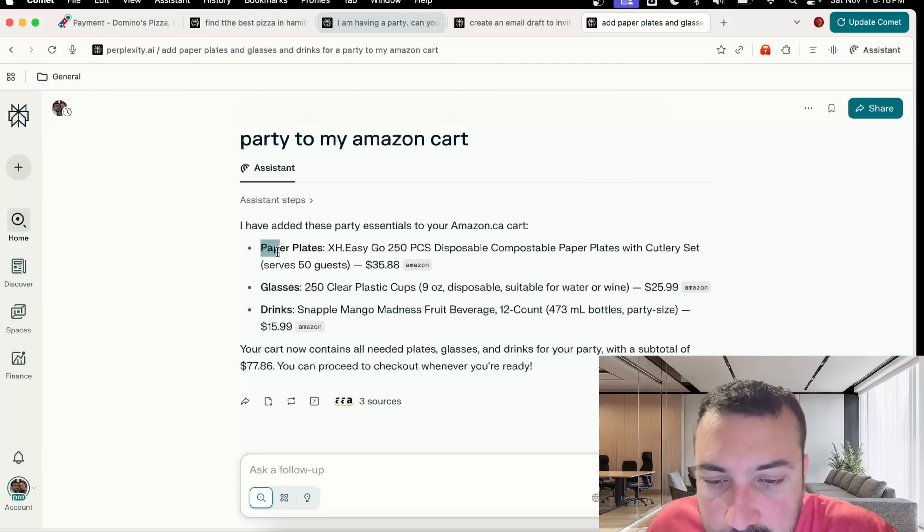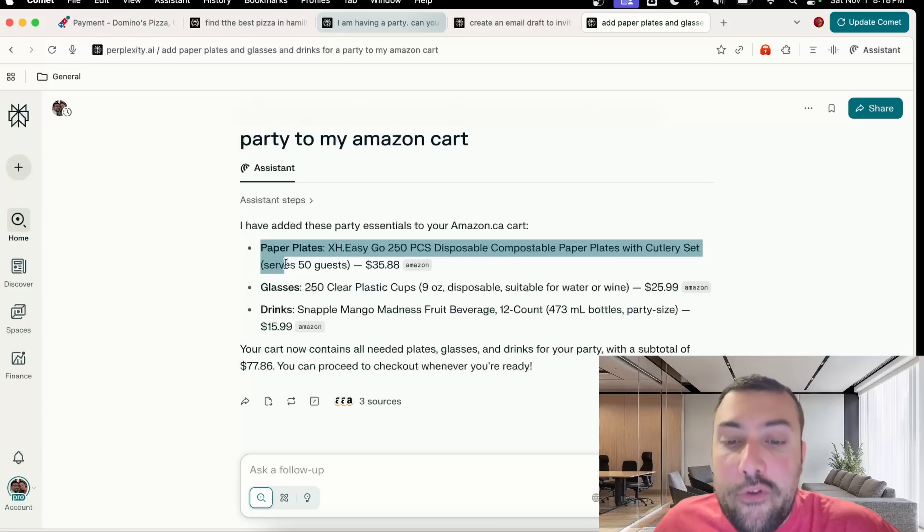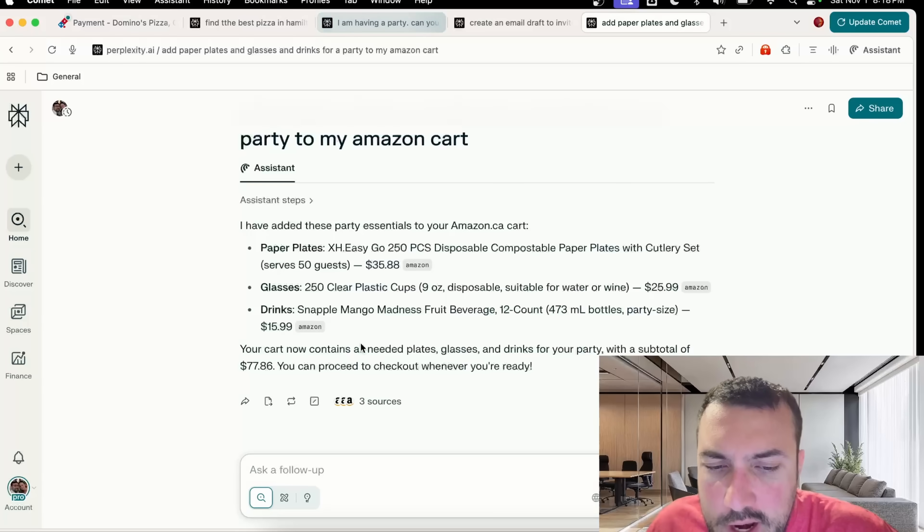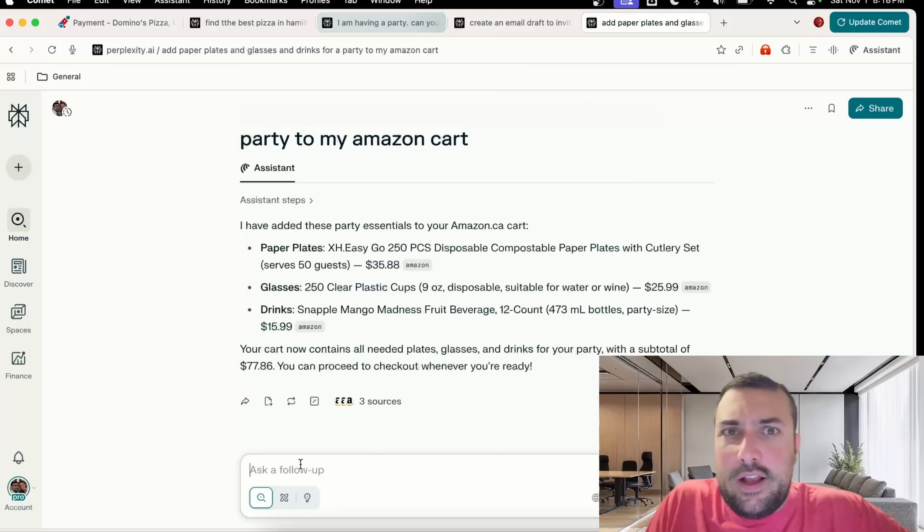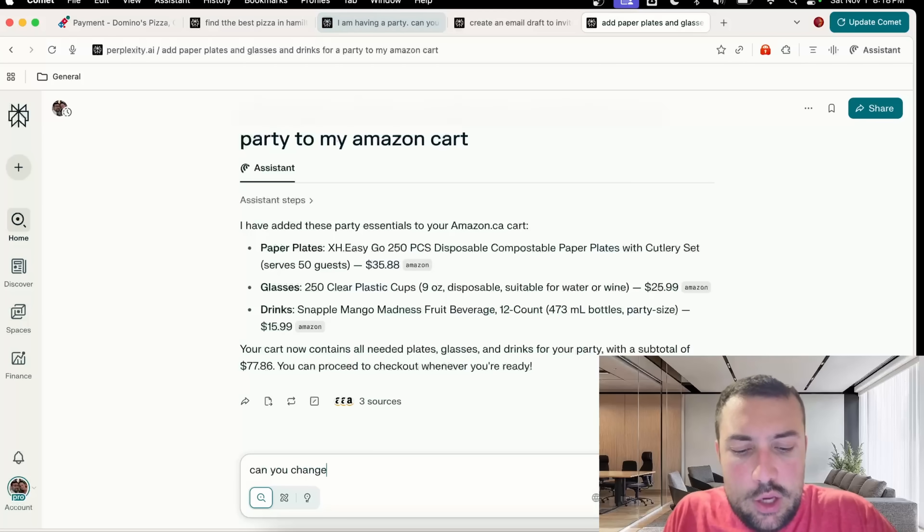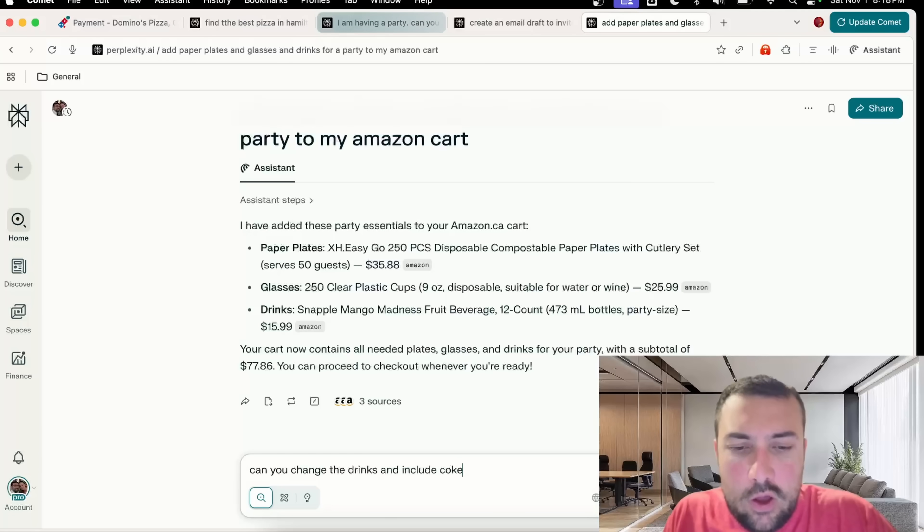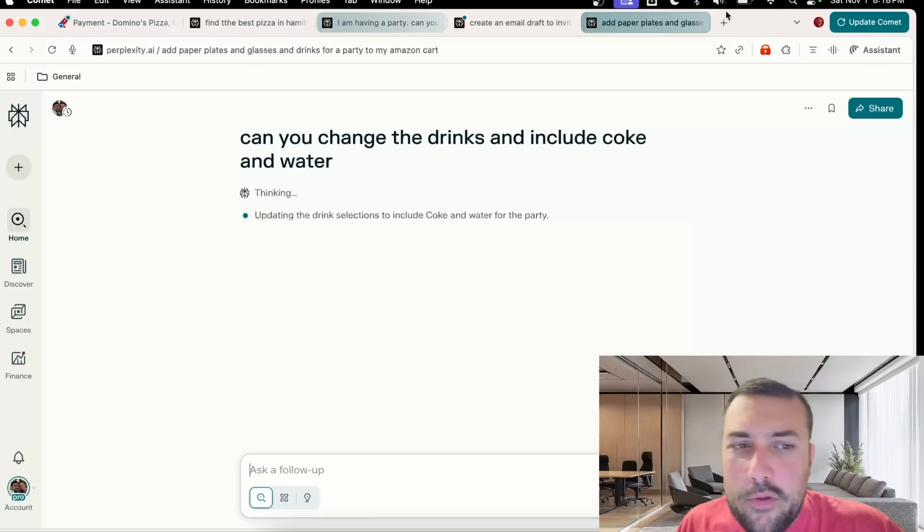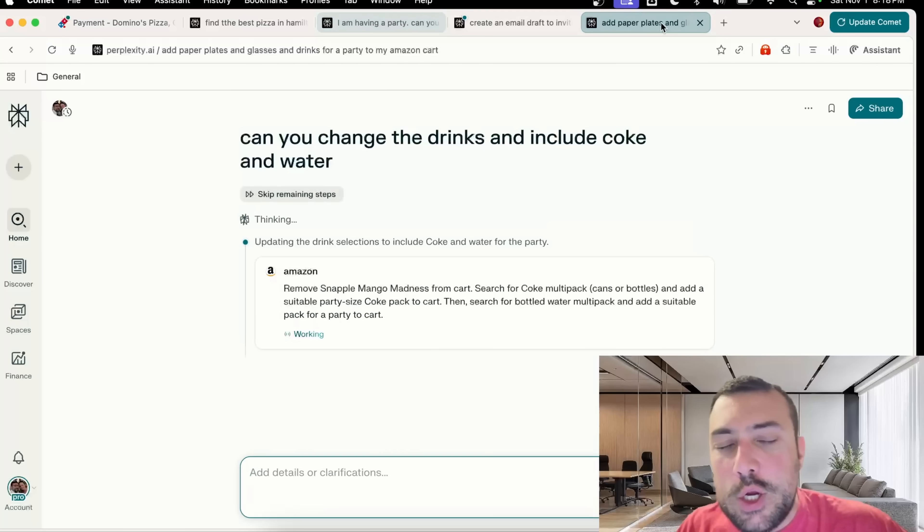Let's check out what our paper plate situation is looking like. It says I added these to your cart: we have paper plates, glasses, and drinks. Let's try to say, can you change the drinks and include Coke and water?